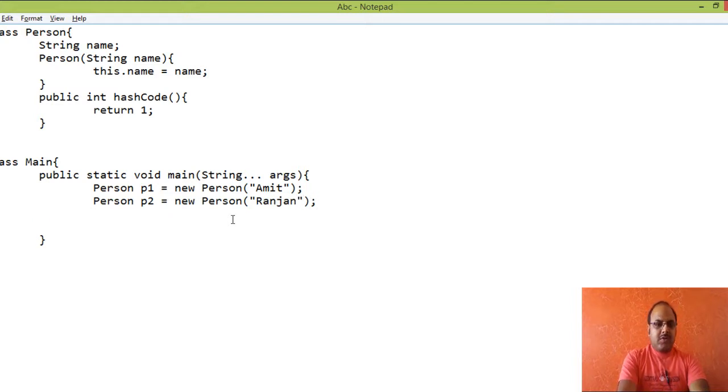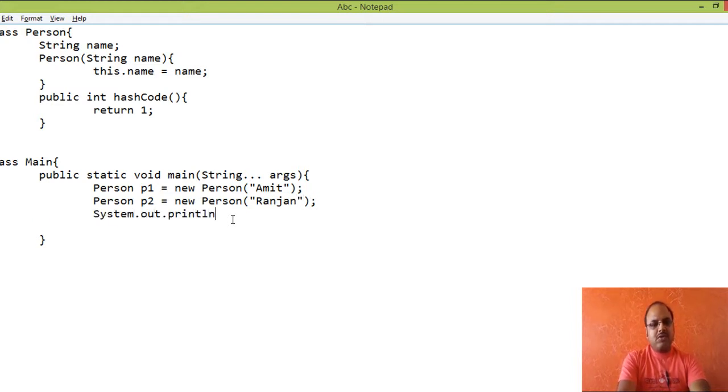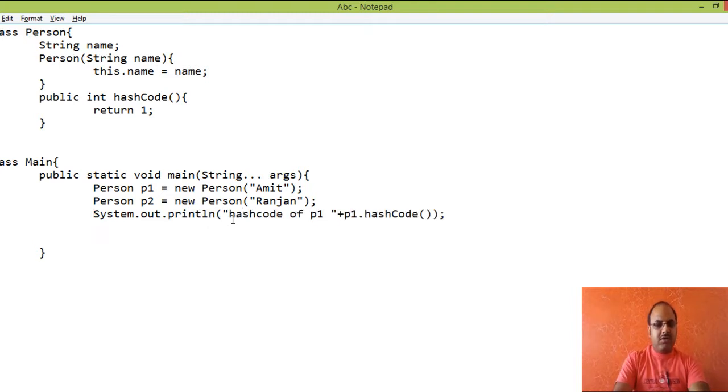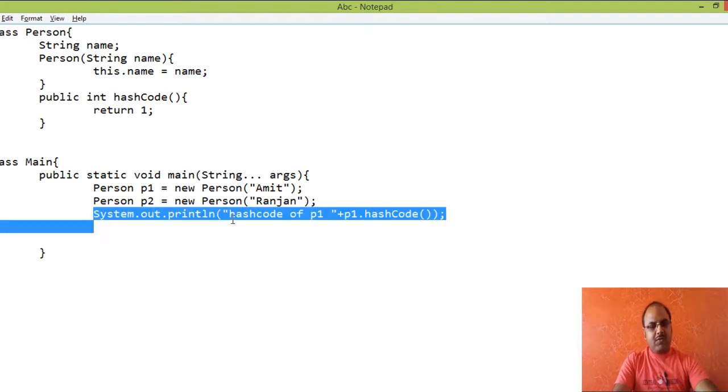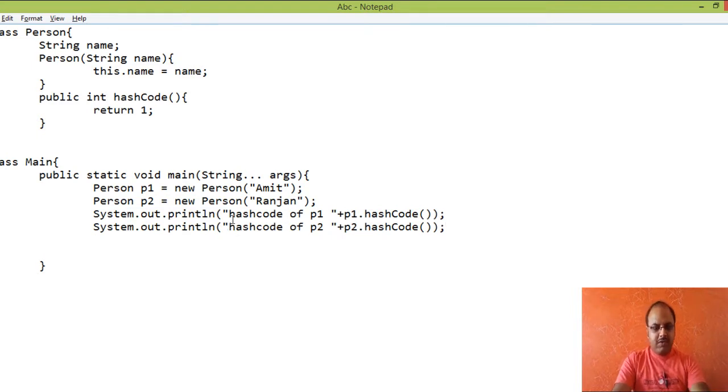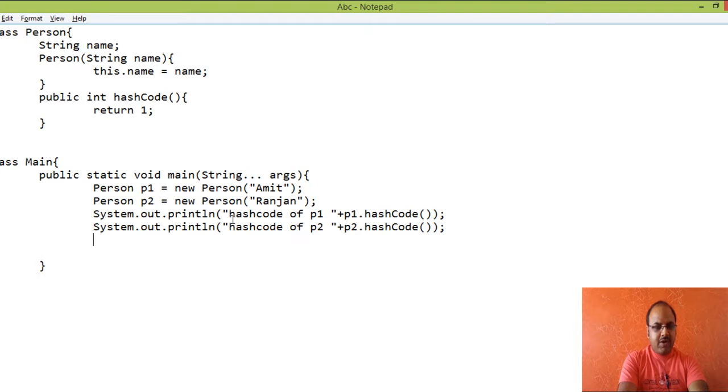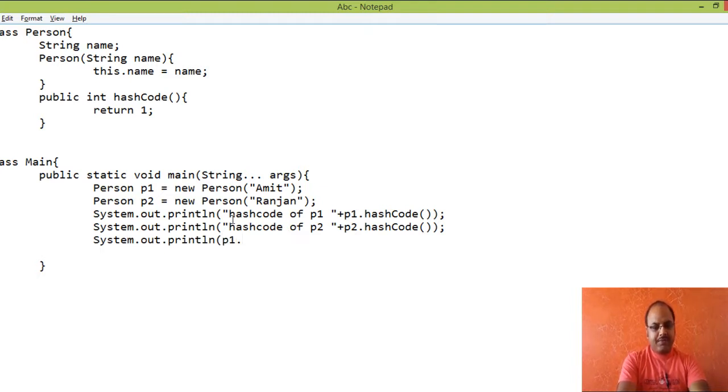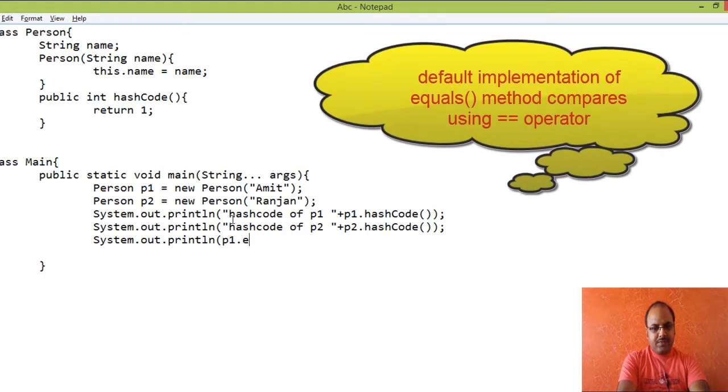For example, on displaying hash code, we will see one for both the objects. However, we know that both the objects are not same. For example, if we will compare both the objects with the equals method, it will return false.